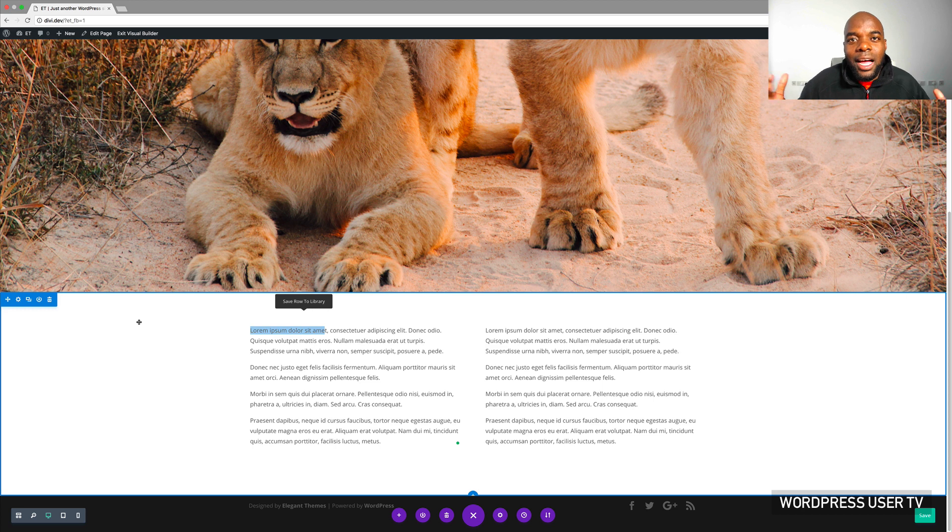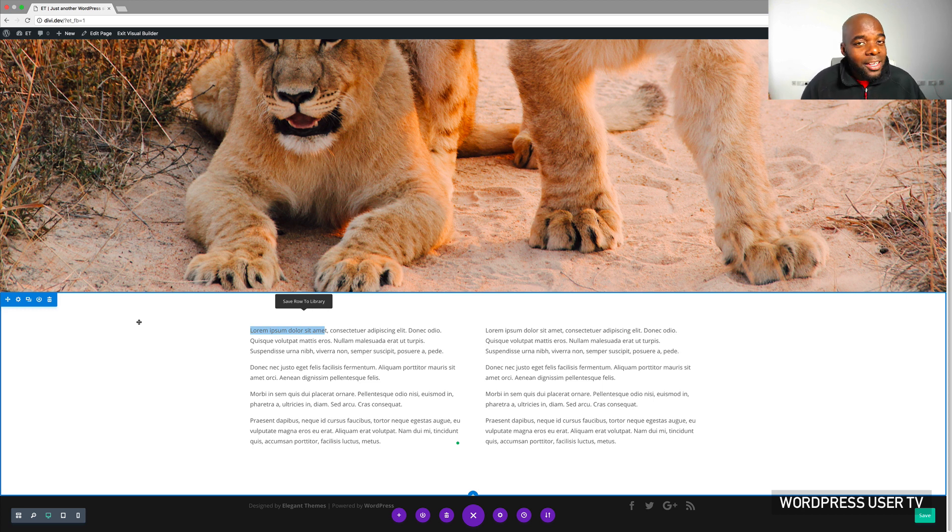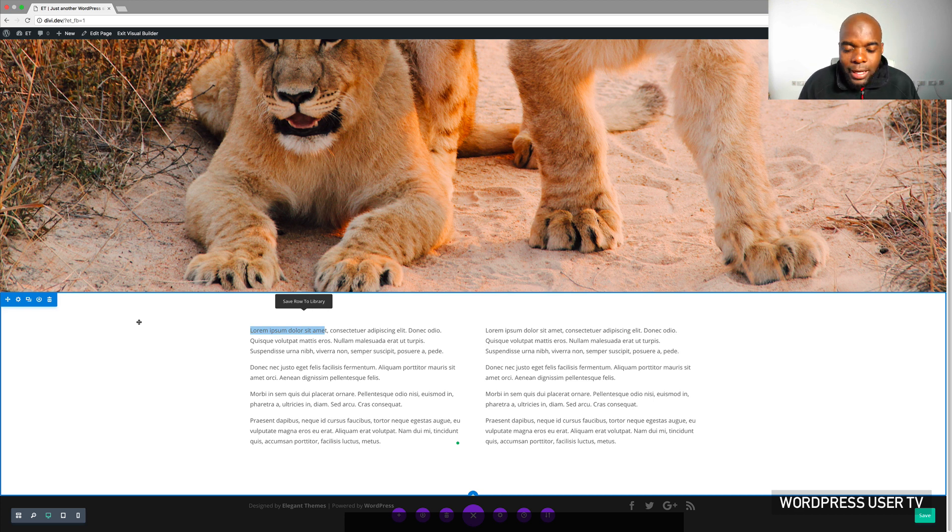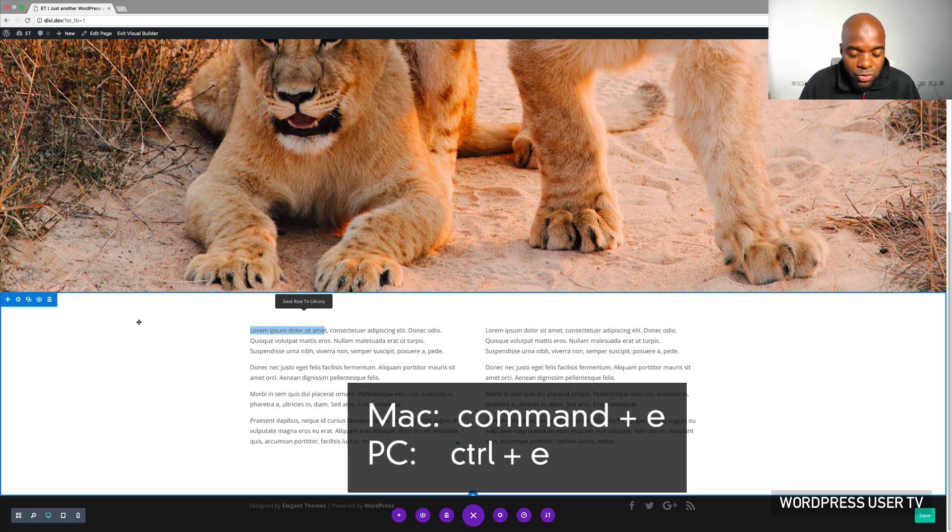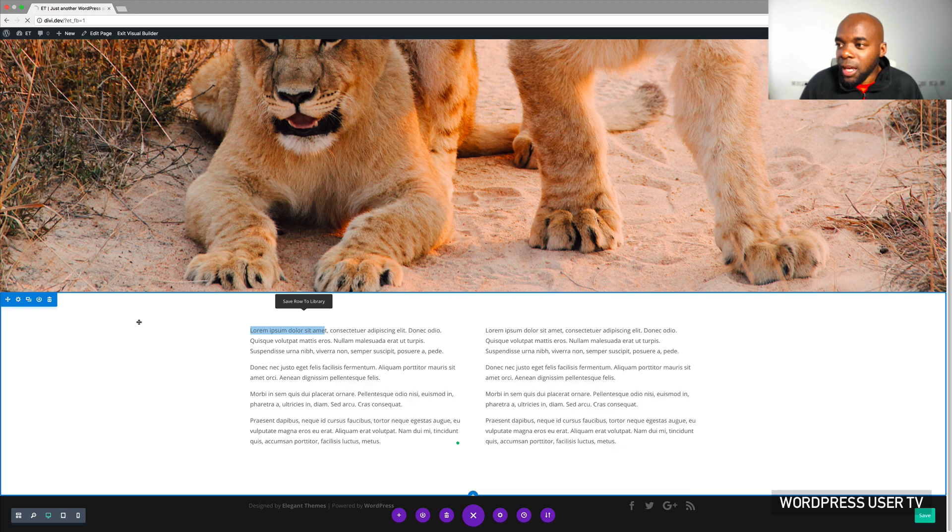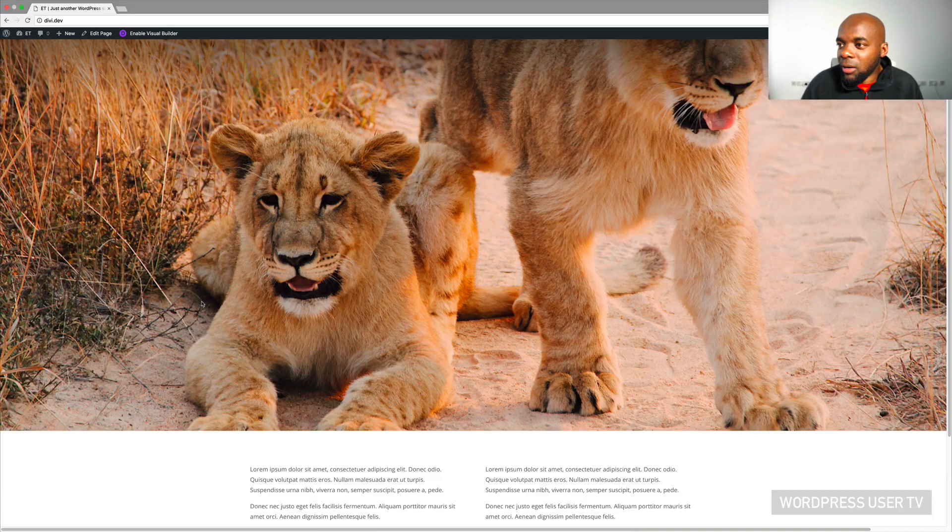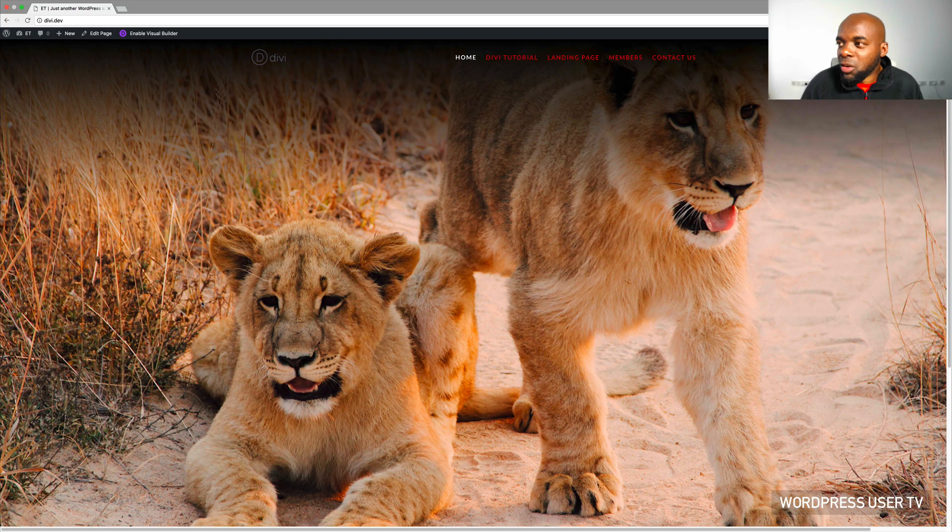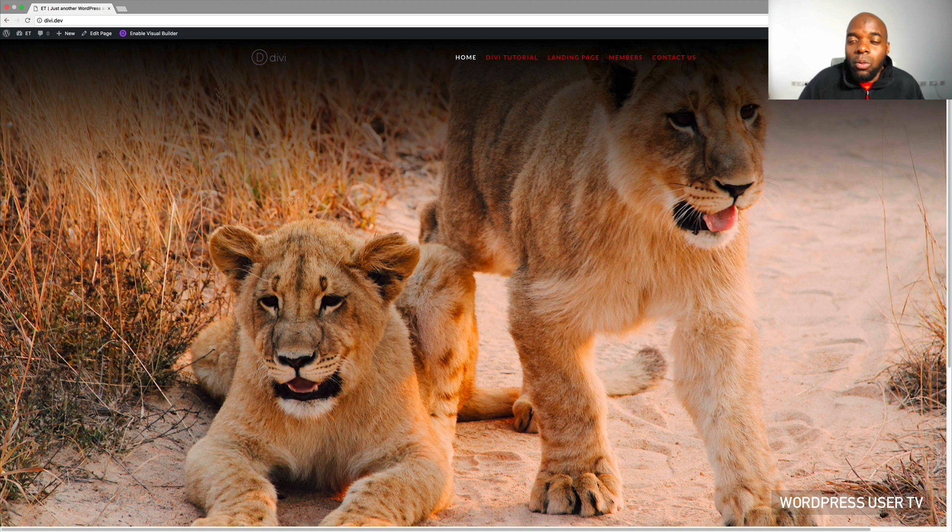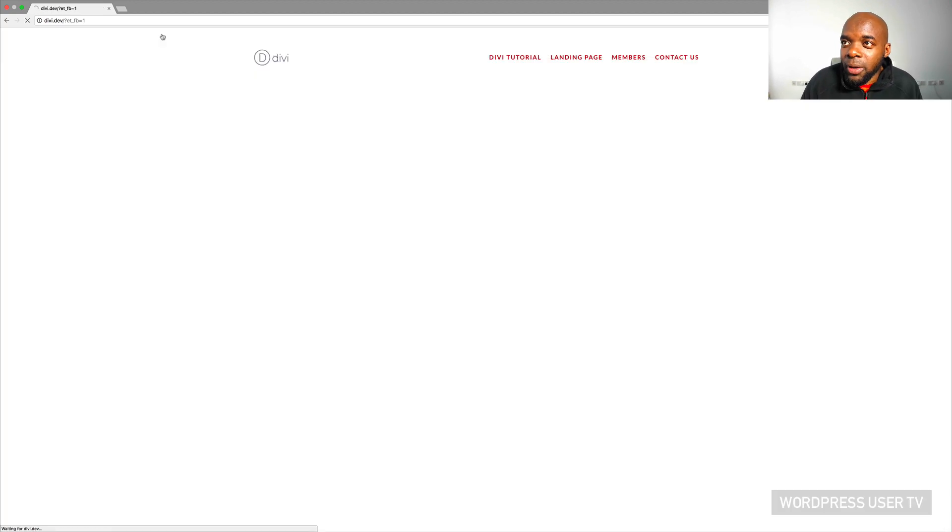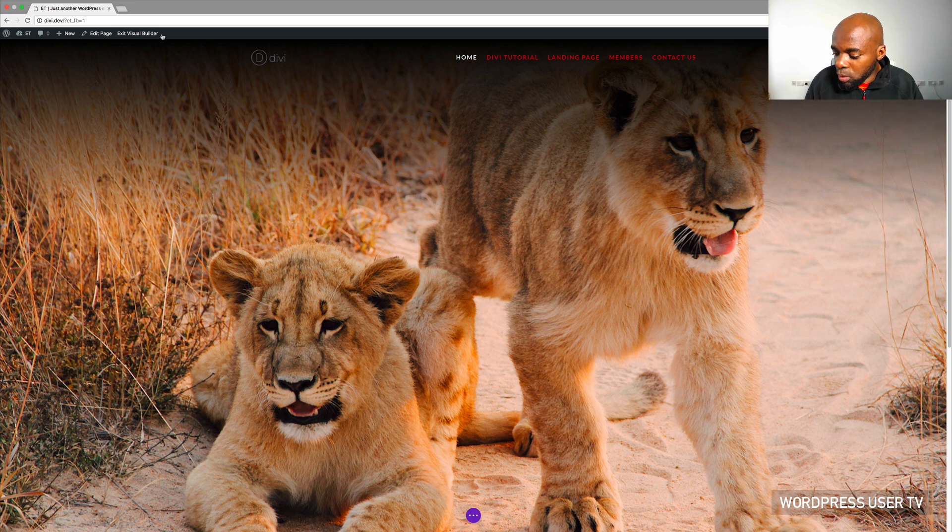Let's move on to number three. So let's say you want to exit out of this visual builder. You've done all your designs and it looks good and you're happy with it and you want to exit. So to exit it's Command E or Control E if you're on a PC. So I've just hit Command E. Now I can preview my website as it's supposed to be without being in the visual editor.